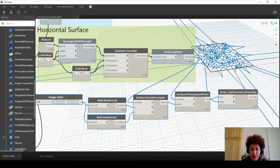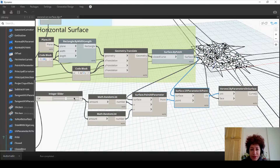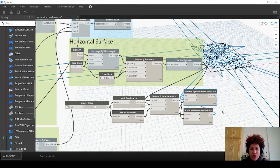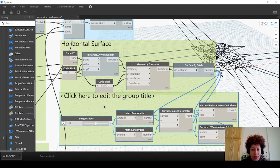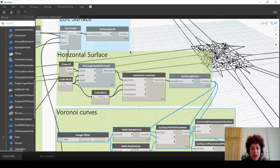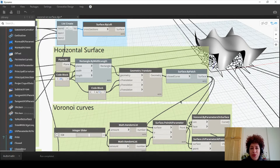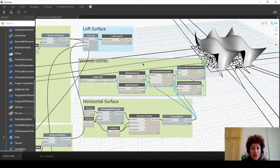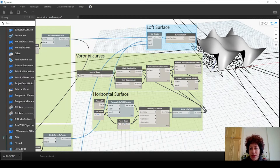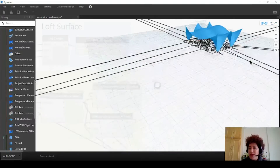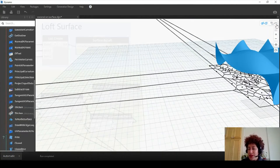I want to move this down and create a group named 'Voronoi curves' because they are curves. Now is a good time to turn the preview on for the loft surface - we have a loft surface. The two things that we need right now are the surface and the Voronoi curves. This is the Voronoi curves, this is the loft surface. We want to project the Voronoi curves on the loft surface.